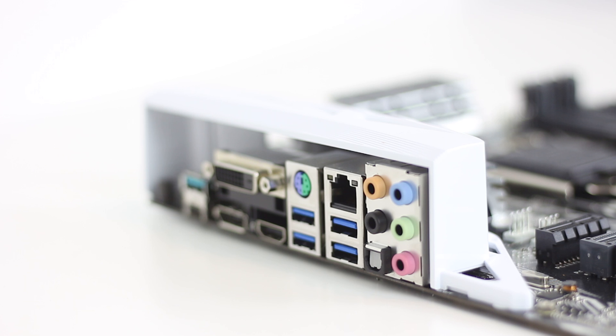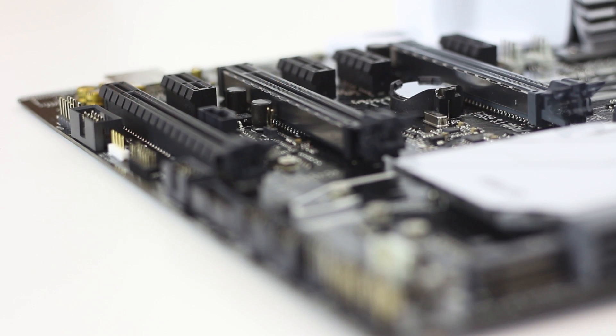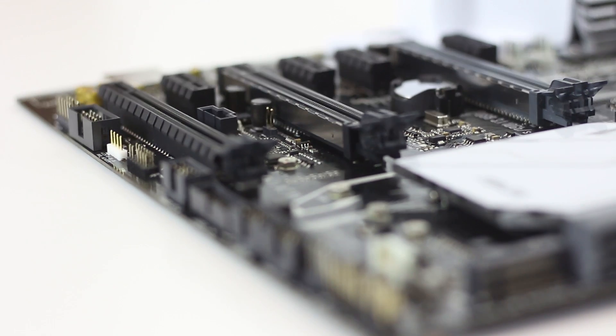But damn, that DVI connector looks so dated on there. We'll miss you when you leave us, buddy.